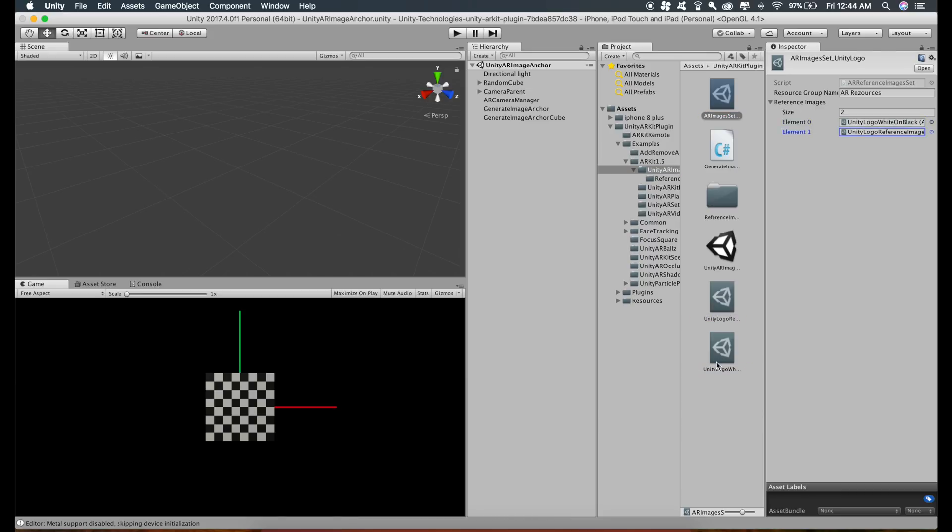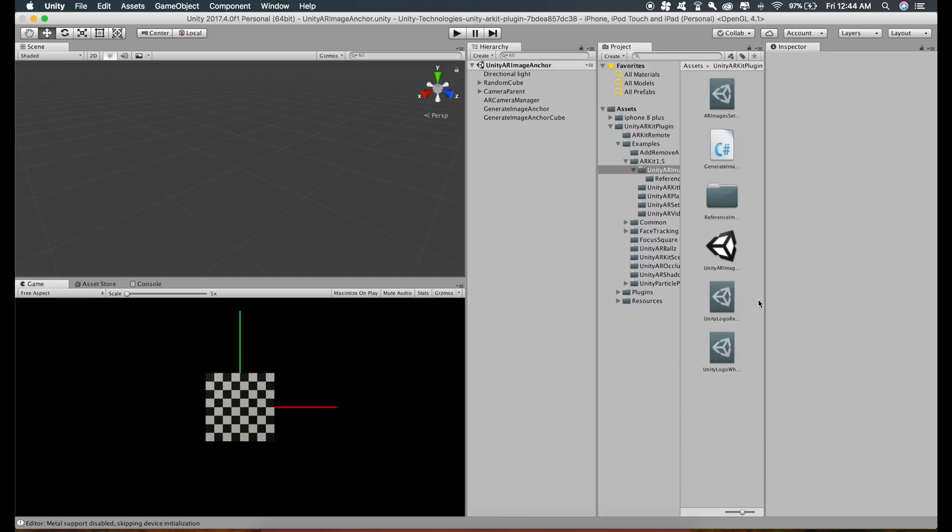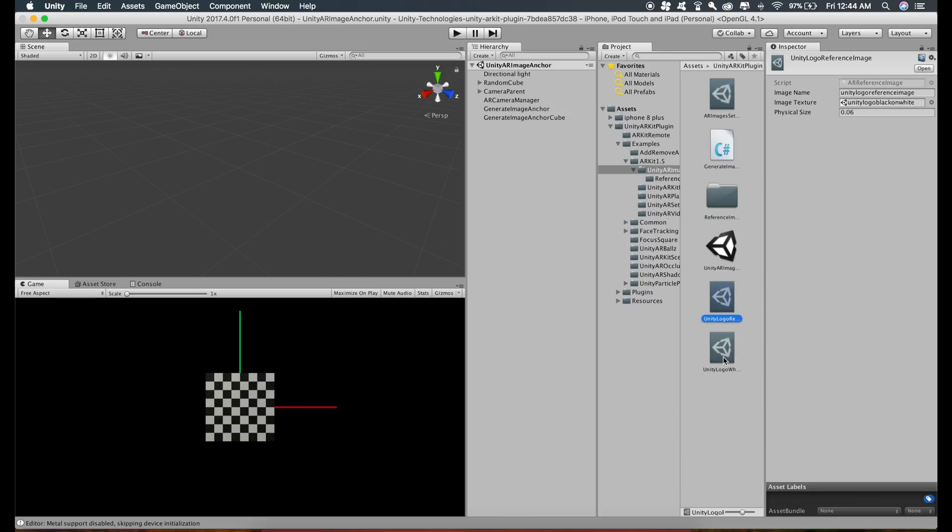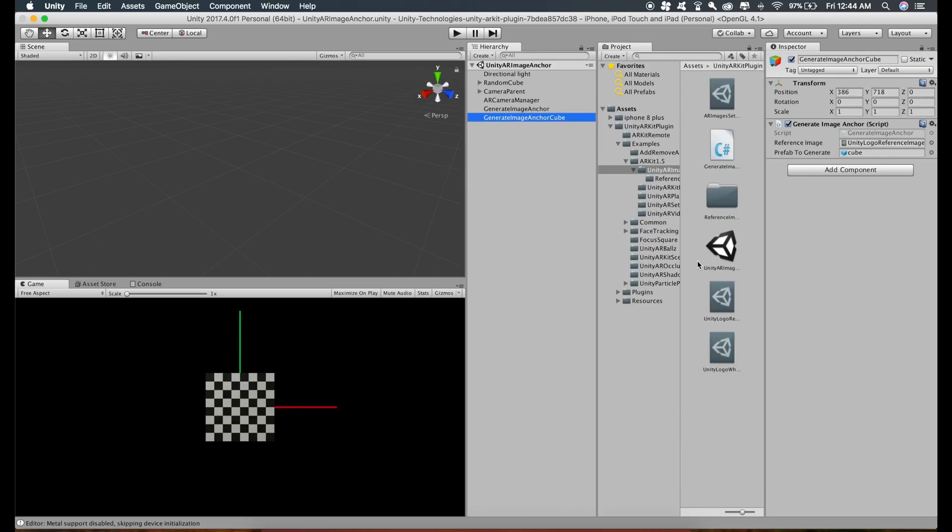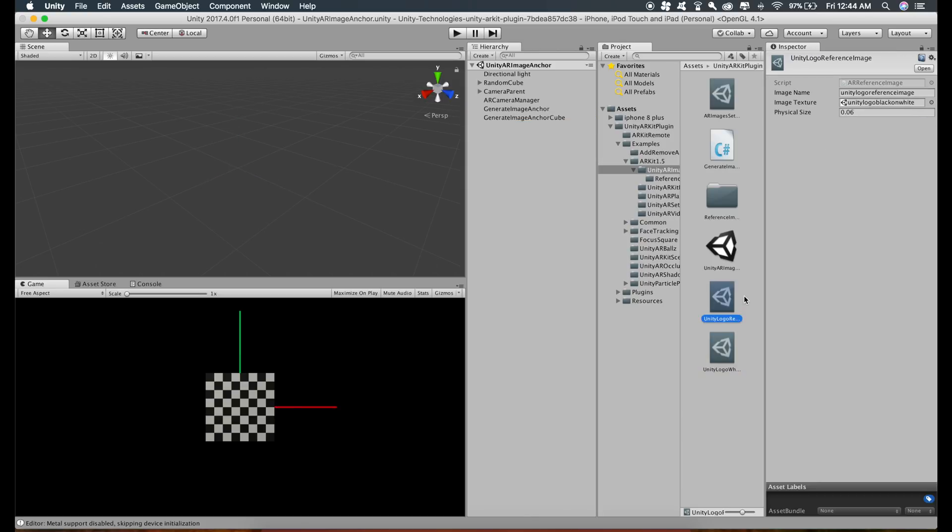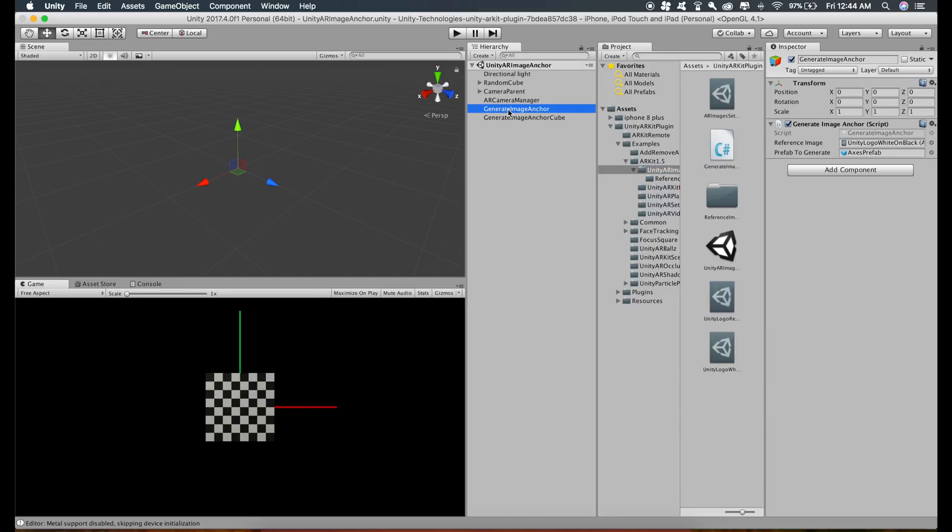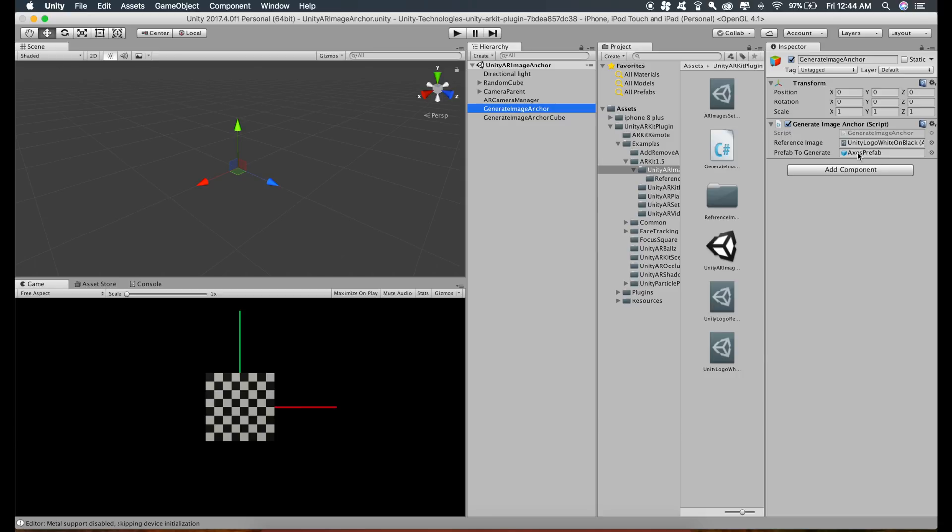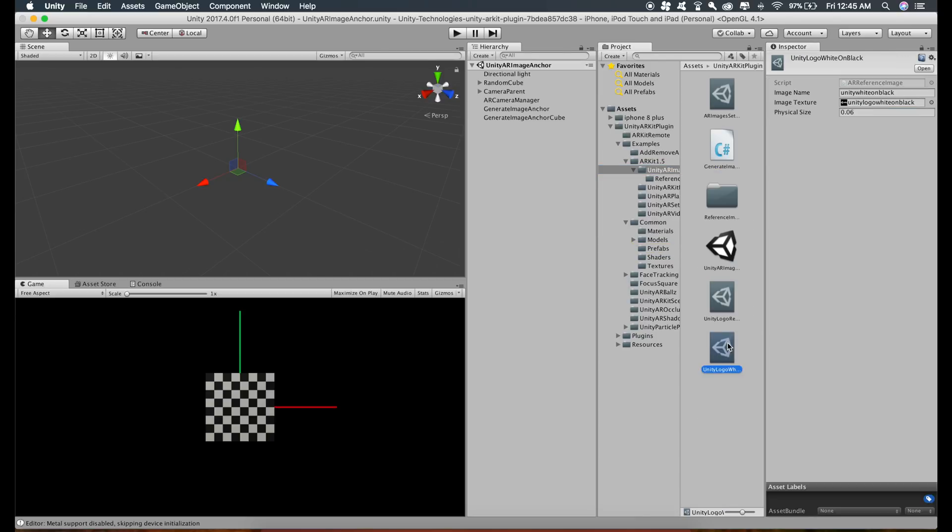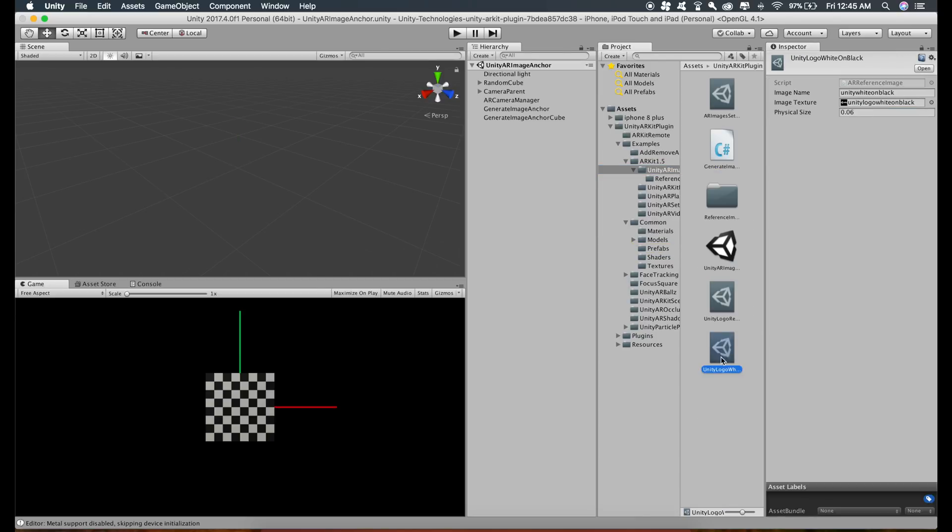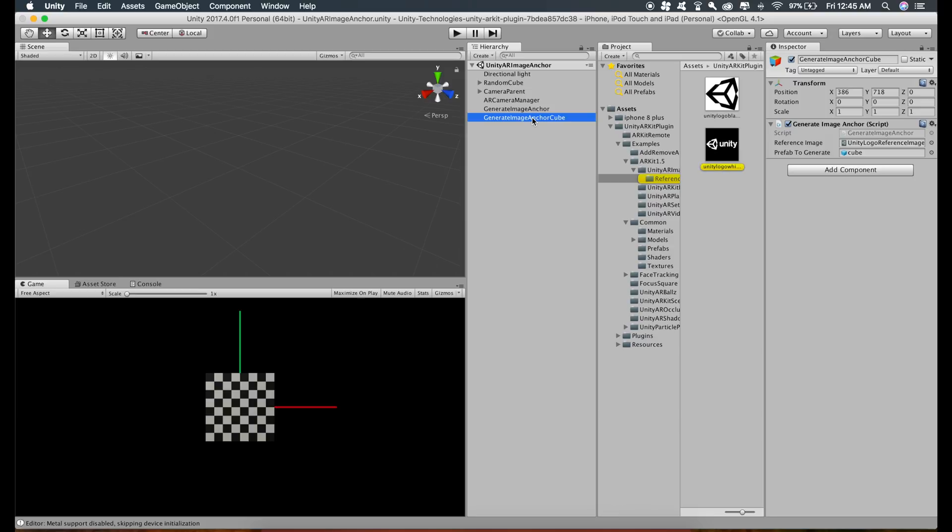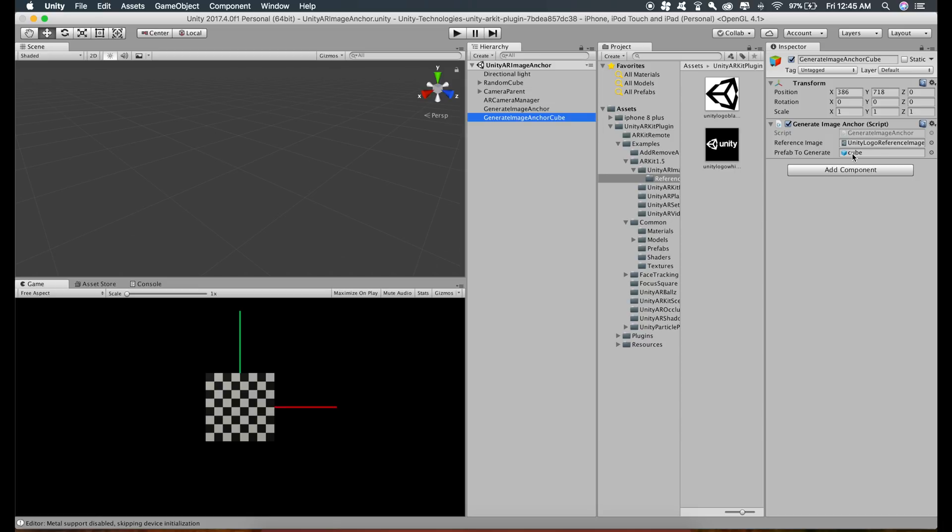As I explained using the picture, this is the AR reference image set, and these two are the AR reference images. This AR reference image set contains two elements, which are these two images. Corresponding to these two reference images, we have two anchors. When this image is shown to the camera, this anchor gets activated and will display this axis prefab model. When this image is shown to the camera, then this anchor gets activated, which will show a cube on that image.